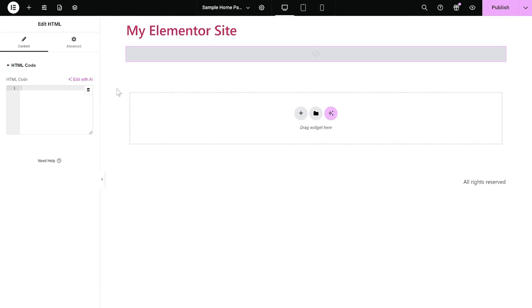Now, in the HTML window on the left panel, simply paste the code you've copied before. And that's it.